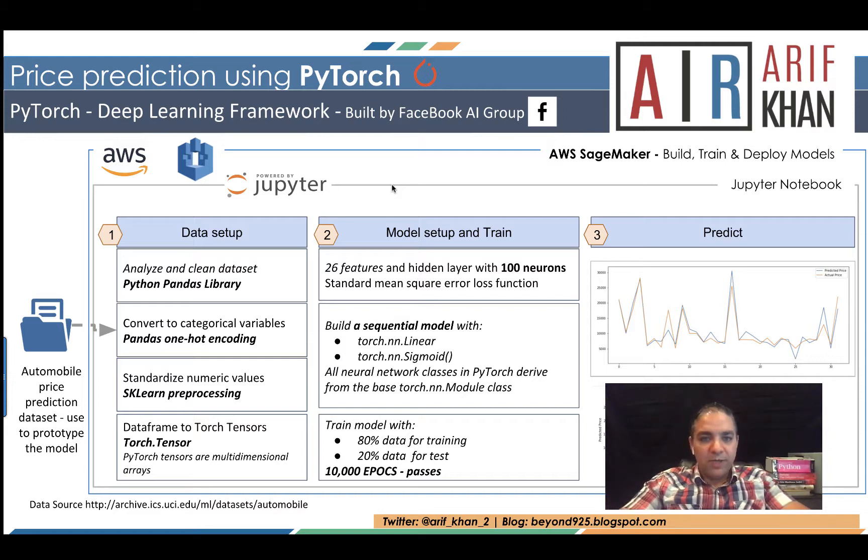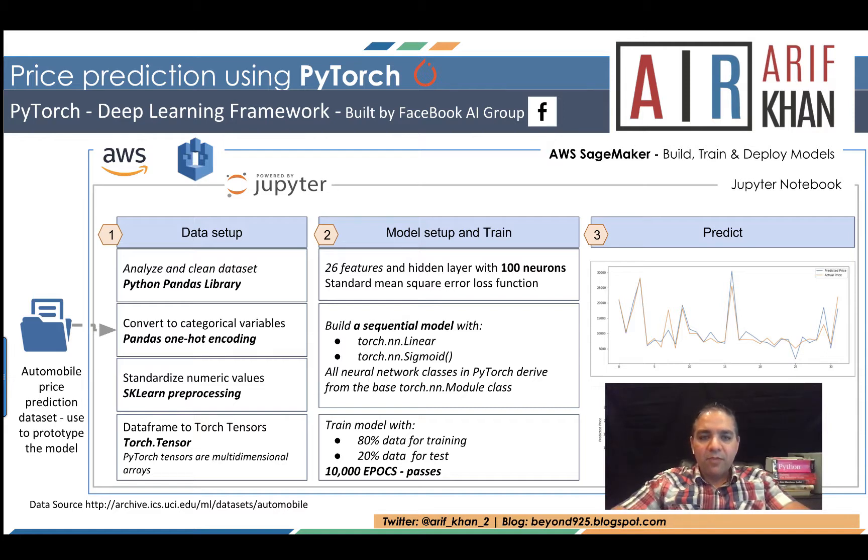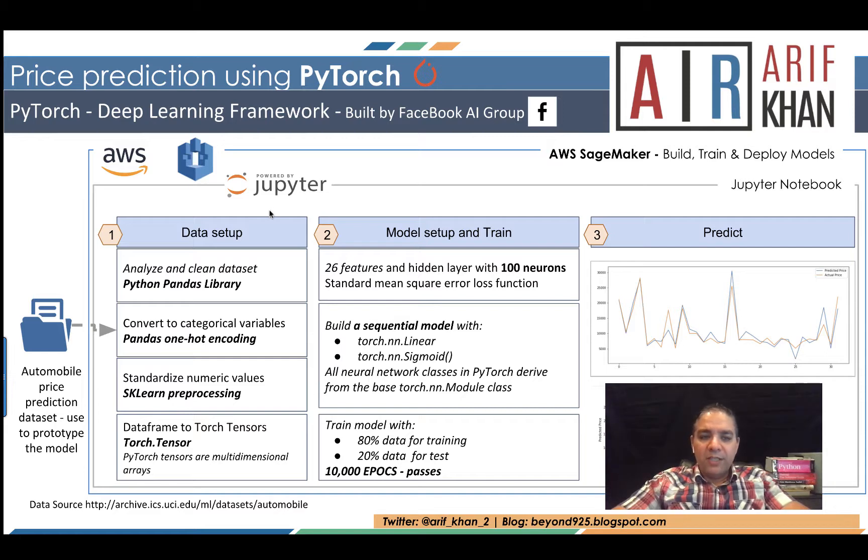As you know, AWS SageMaker is used to build, train, and deploy models at scale. We are going to launch a Jupyter notebook, and within the Jupyter notebook we are going to go through three core steps.